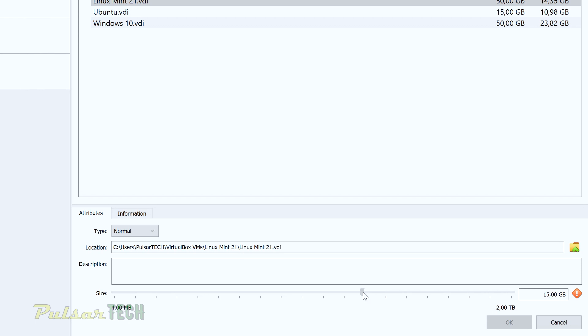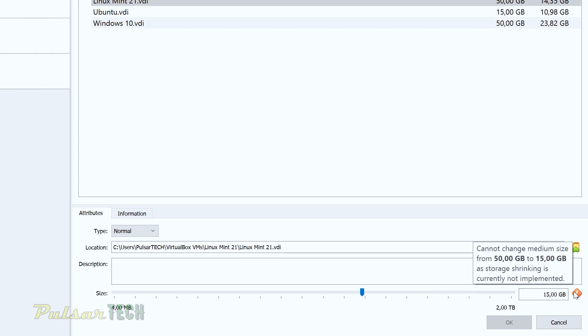As you can see, for example, I want to decrease it back to 15 gigabytes. It's giving me this message here that cannot change medium size from 50 gigabytes to 15 as storage shrinking is not currently implemented. So make sure before you expand it, you know that it's going to be using more storage and you won't be able to convert it back. You're going to have to reinstall your virtual machine if you don't want it to be using so much storage.